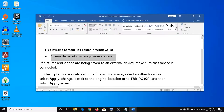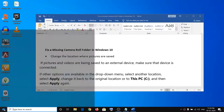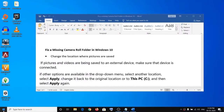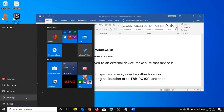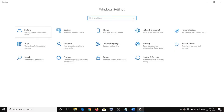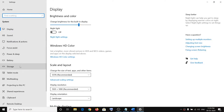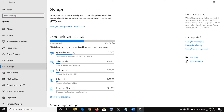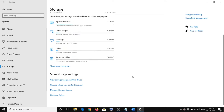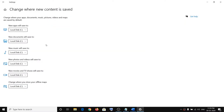The first step is to change the location where pictures are saved. To do so, open Settings by going to the Start menu and clicking on Settings. Then click on System, then click on Storage, scroll down, and here you can see the option that says 'Change where new content is saved.' Click on it.